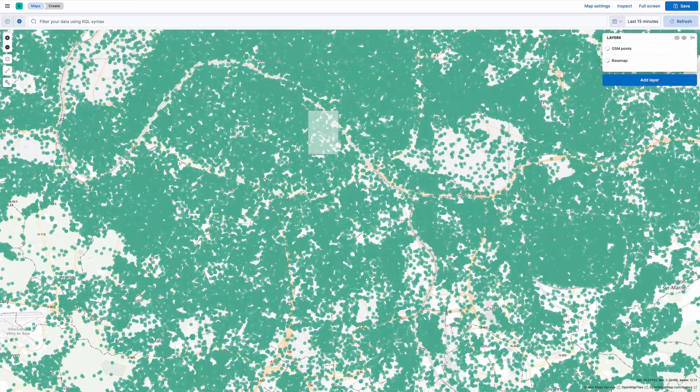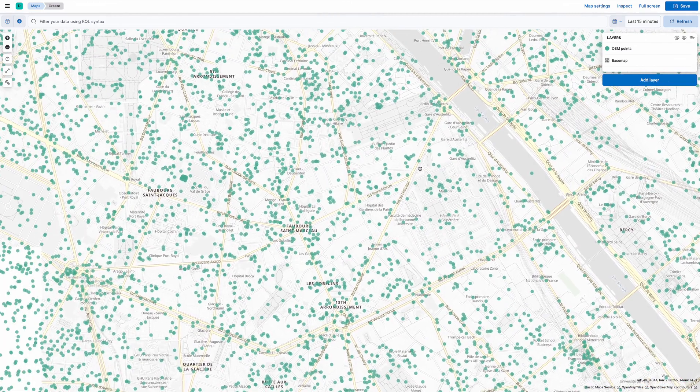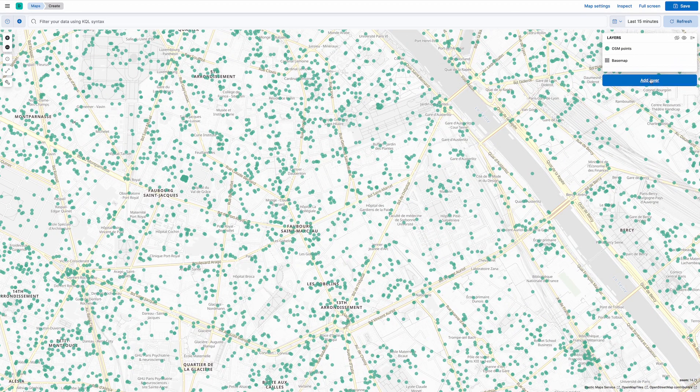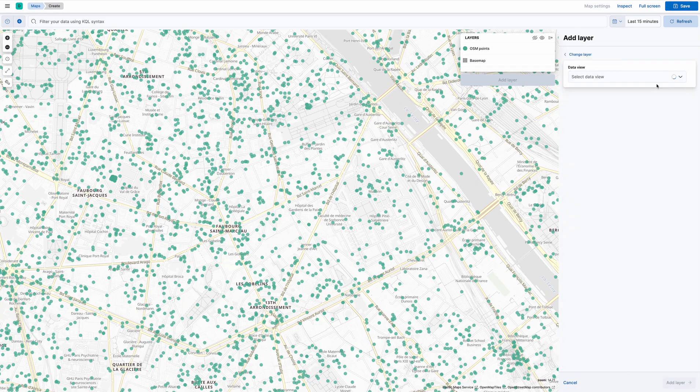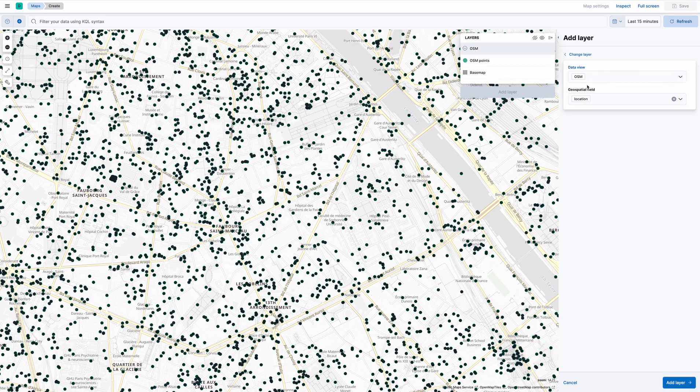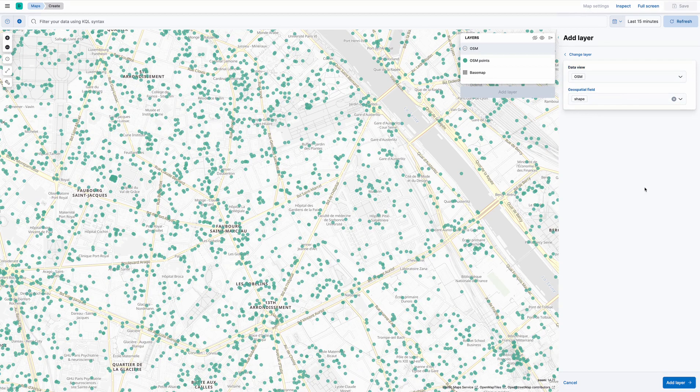Paris. Well, even Paris is a lot of data. Let's add the shapes as well. OSM shapes.